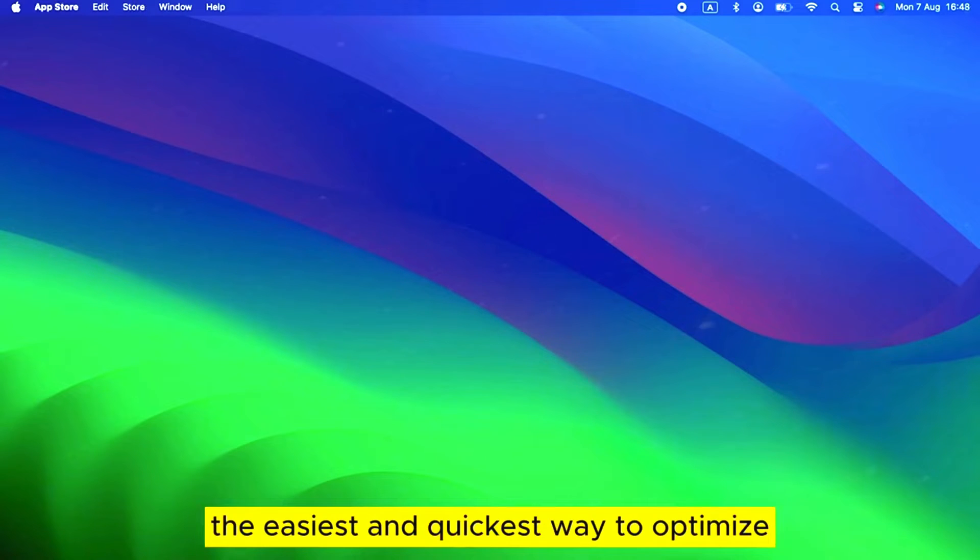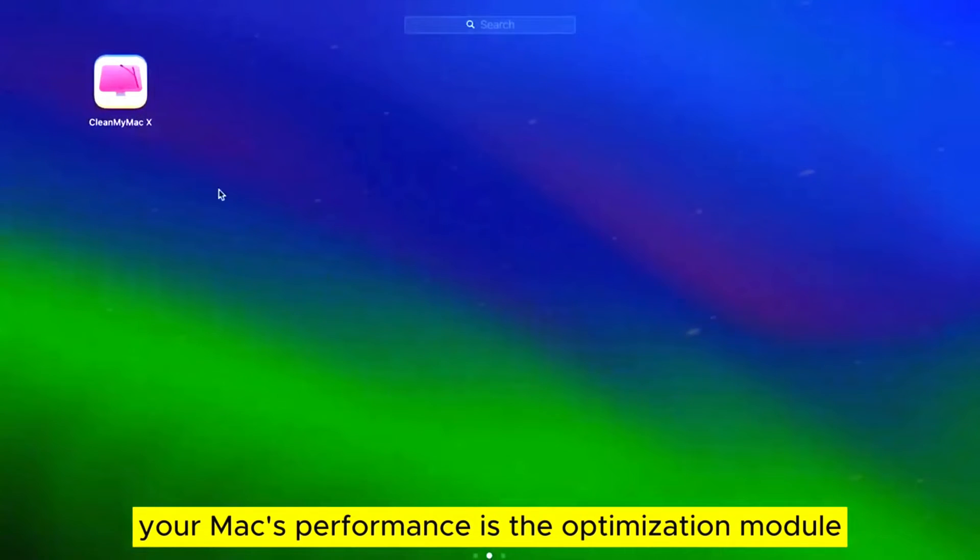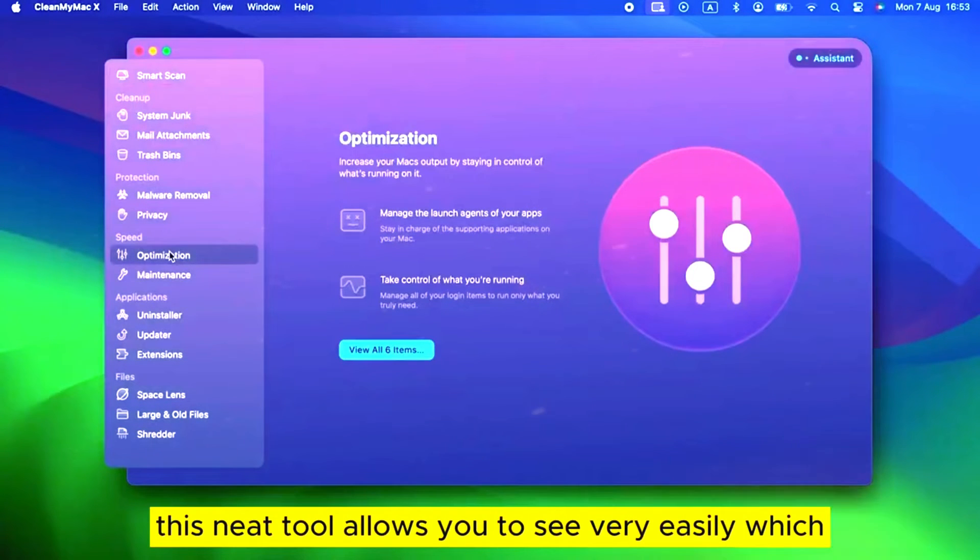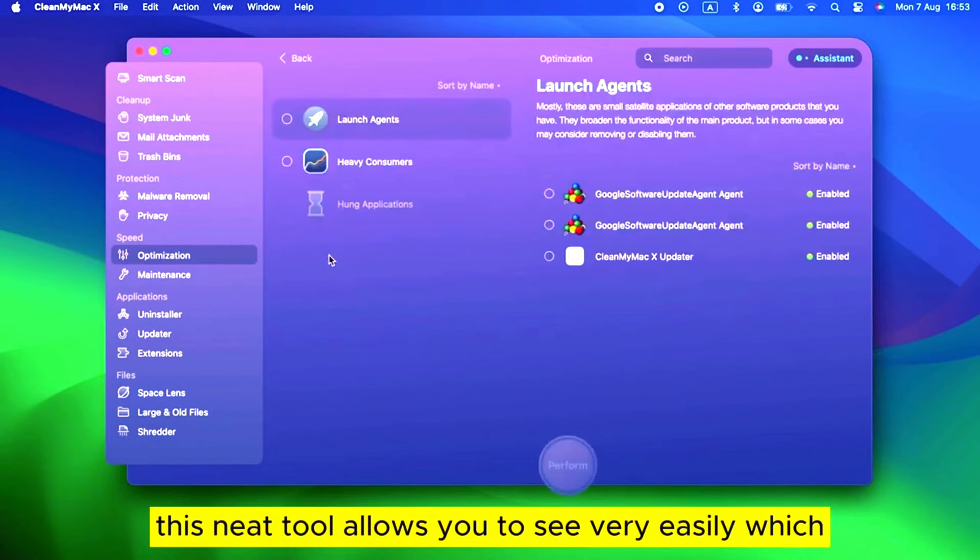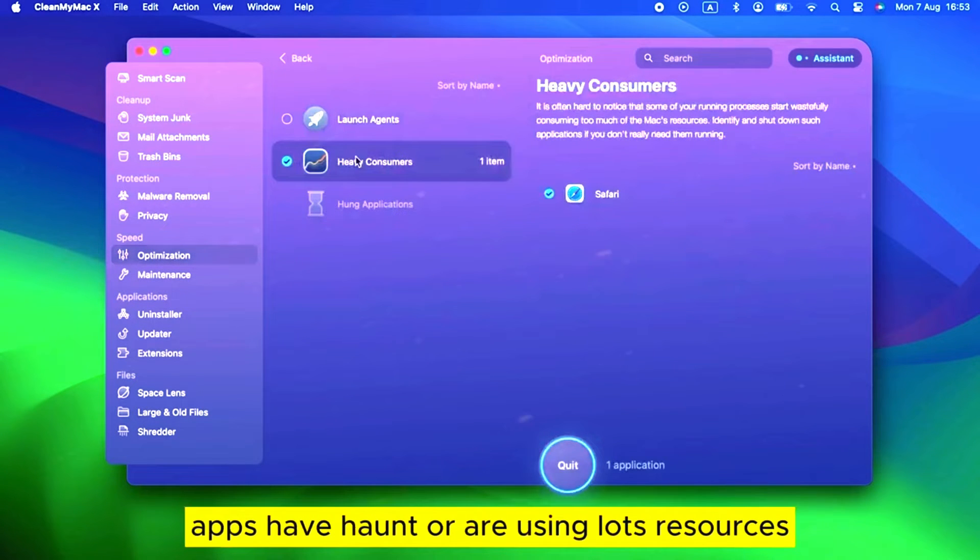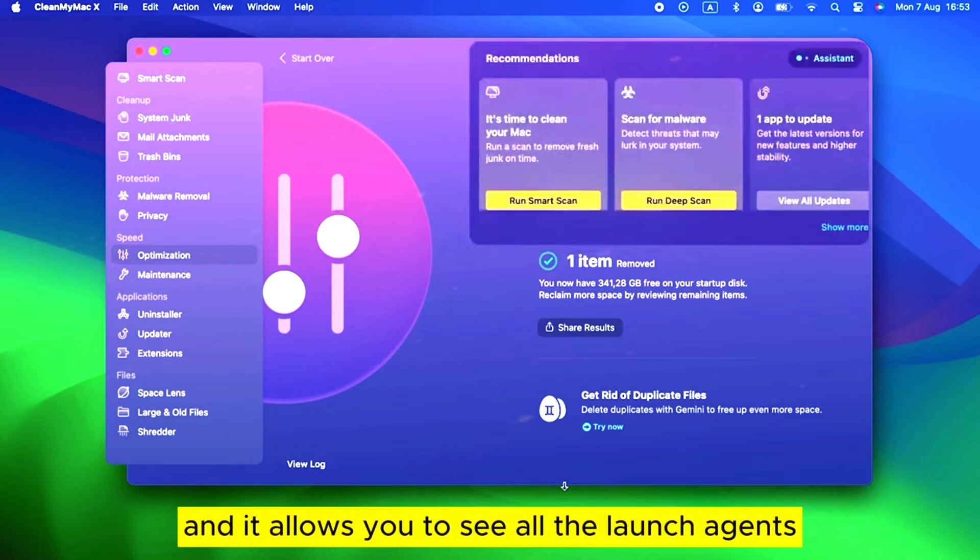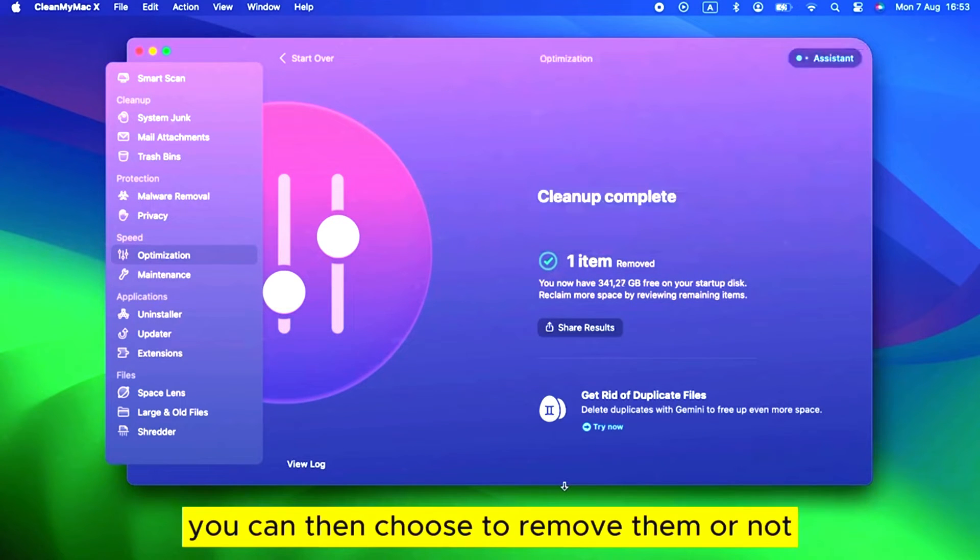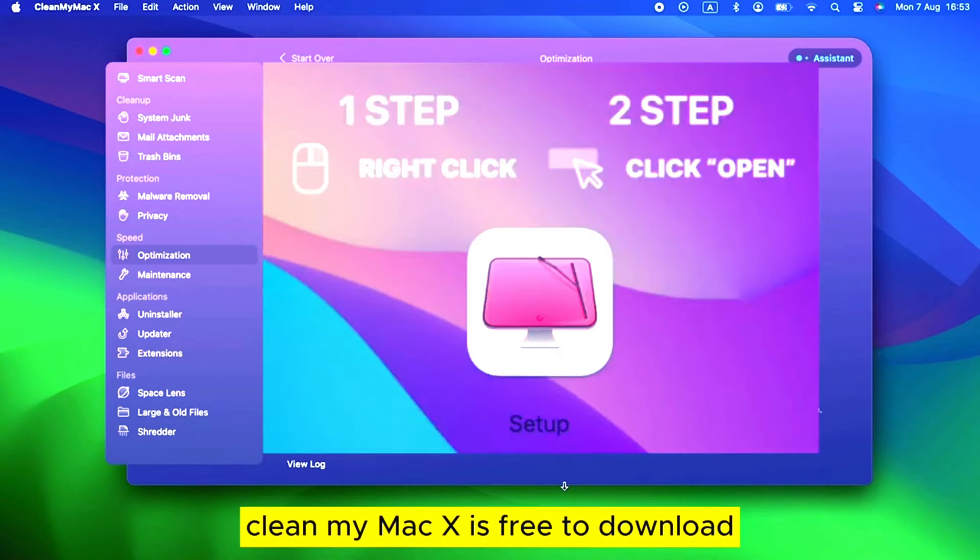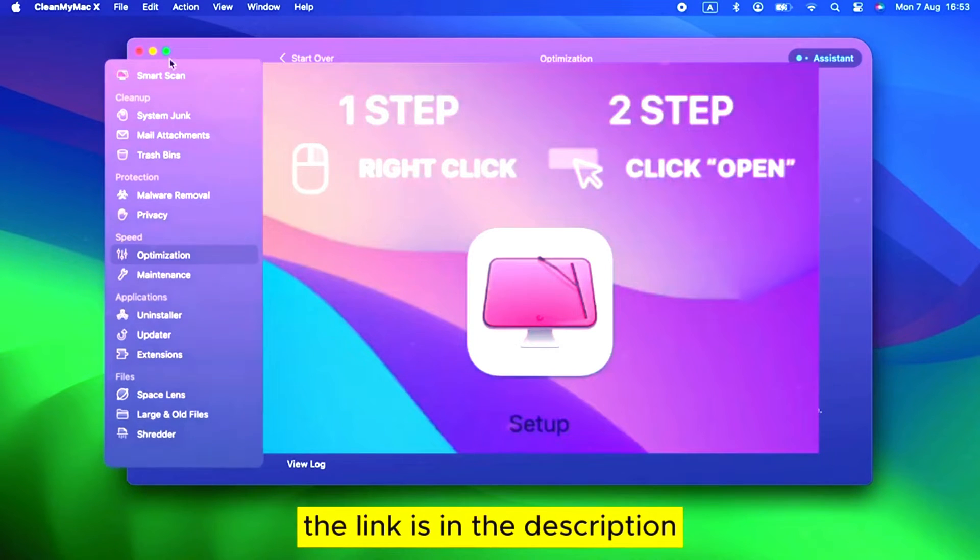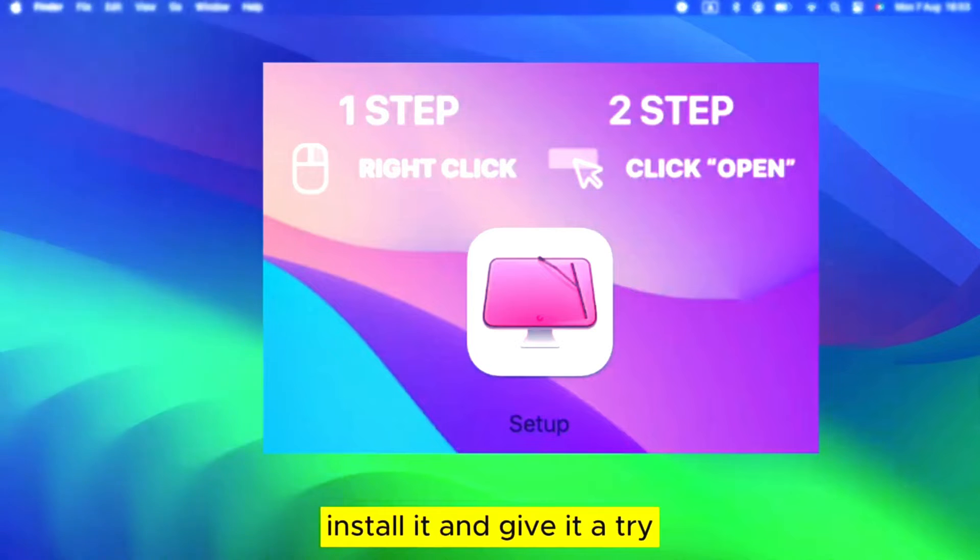The easiest and quickest way to optimize your Mac's performance is the Optimization Module in CleanMyMac X. This neat tool allows you to see very easily which apps have hung or are using lots of resources. And it allows you to see all the launch agents and login items are running. You can then choose to remove them or not. CleanMyMac X is free to download, the link is in the description. Install it and give it a try.